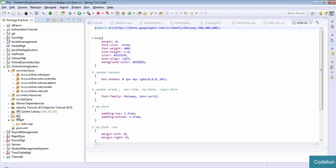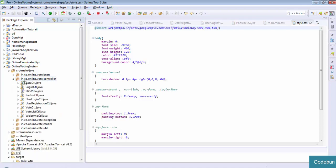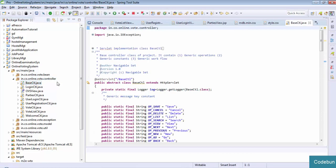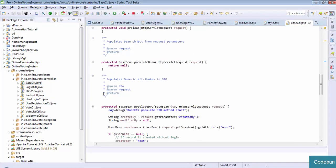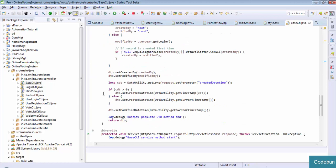Here you can see a folder in the code: online vote controller. This is the servlet part of the application - this is the control part. I'm going to explain one module which will clarify how it is going to work, how the controller is going to work. The controller is just a servlet which is going to run on the server.